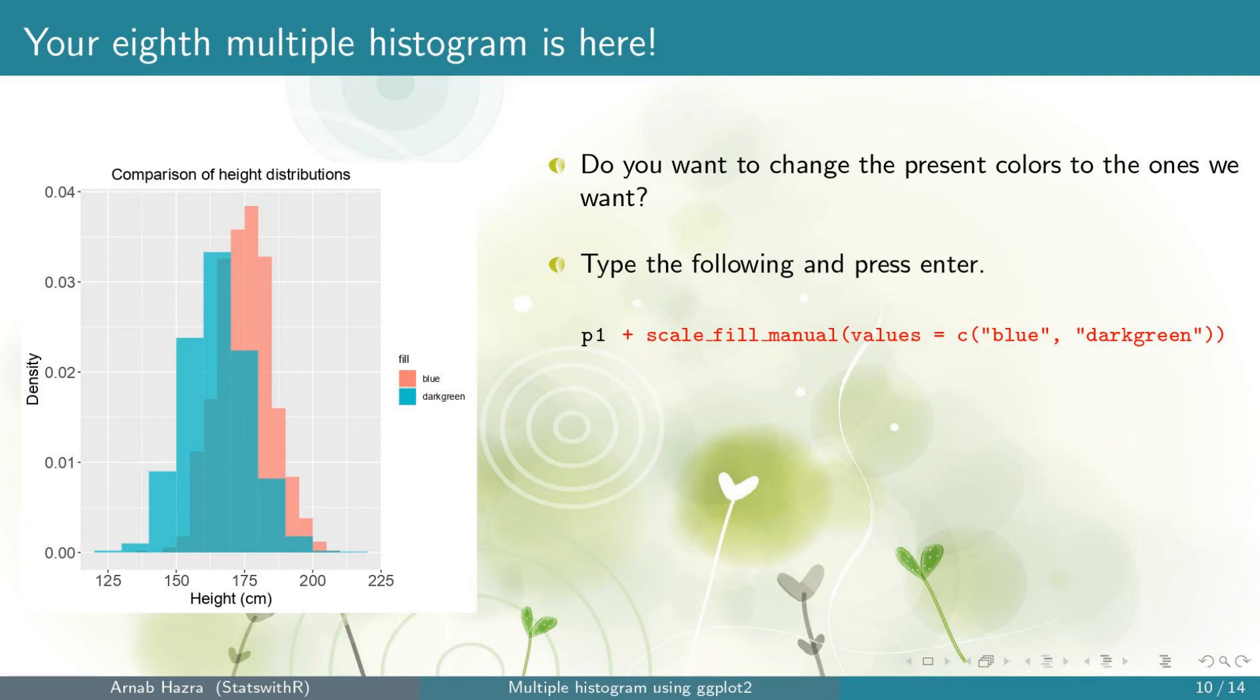values equals a vector of colors, blue and dark green. All the color names are within quotes. Now press enter.